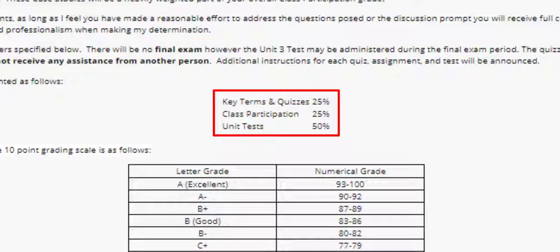Discussion threads require you to use the VoiceThread system. Each discussion thread will include a prompt and require you to formulate and provide your answer. For all class participation assignments, as long as I feel you have made a reasonable good faith effort to address the questions posed or the discussion prompt, you will receive full credit. I will take into account content, organization, spelling, grammar, and professionalism when making my determination.